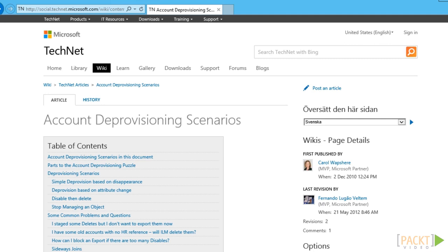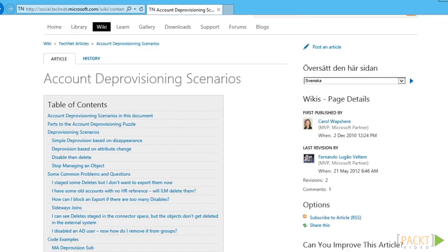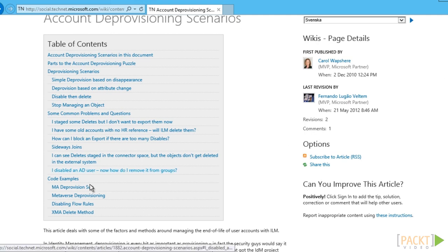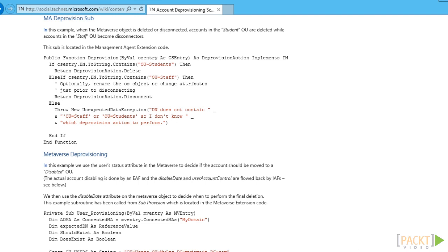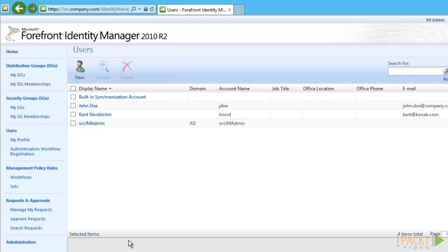On TechNet there is a great article written by Carol Waps here discussing the different options we have. You can find it using the short URL aka.ms/FIMdeprovisioning. This article also contains some code samples getting you started when using code logic.